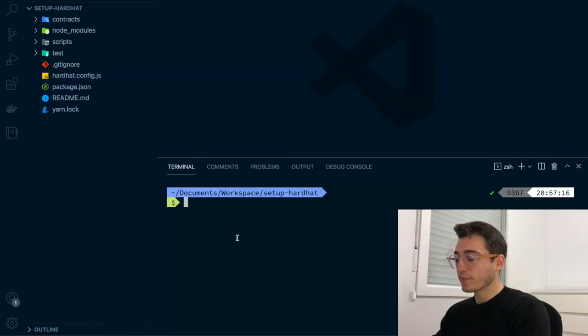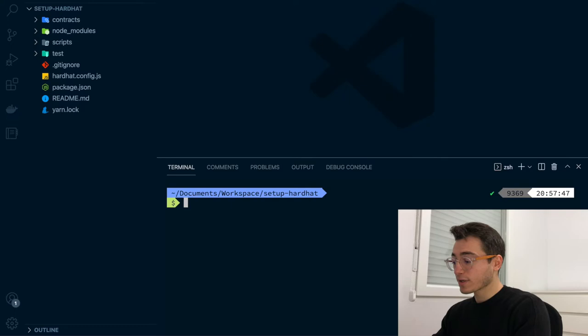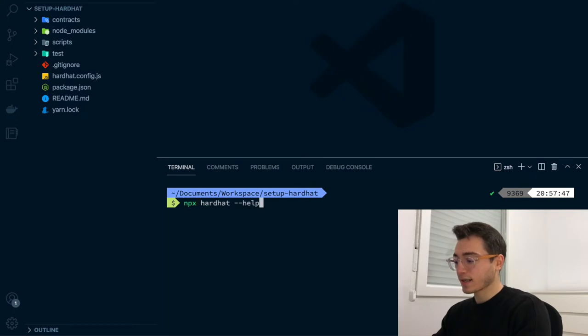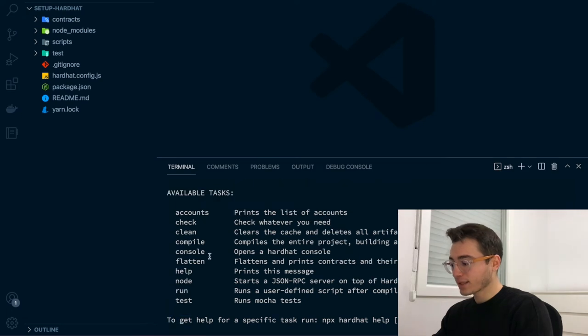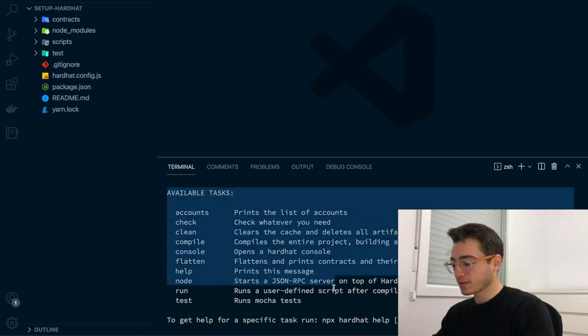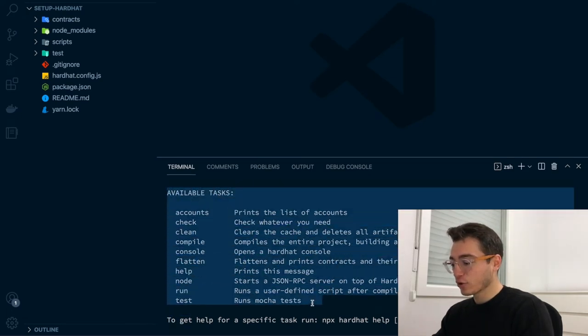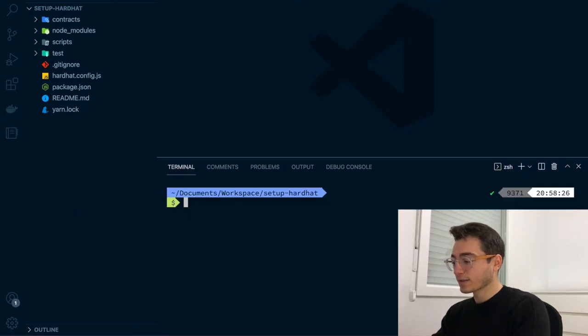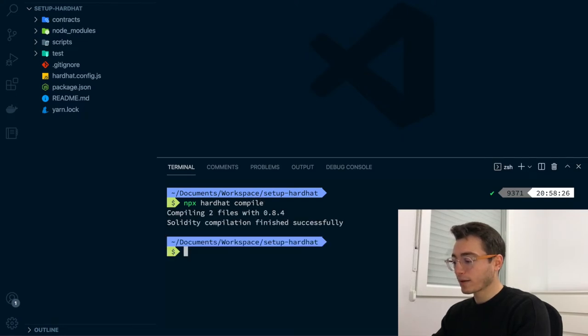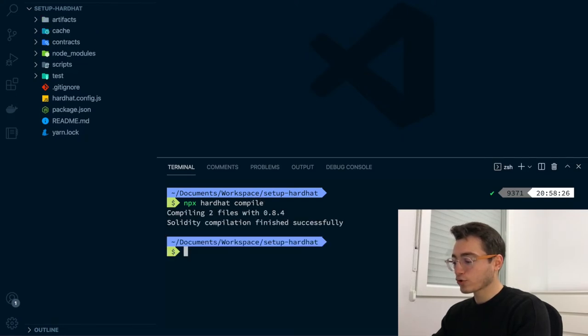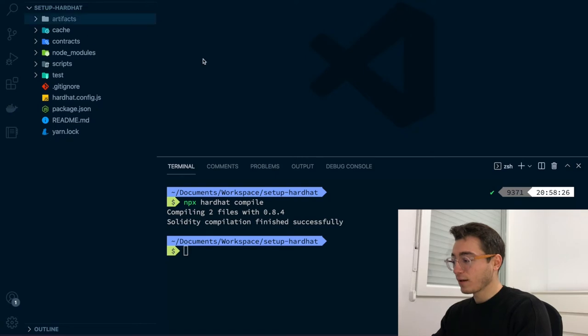Next, I'm going to show you basic development workflow with HardHut. You can run at any point, npxhardhat-help to see which commands are available to you. By default, HardHut bootstraps all these different tasks. We are going to go through the most common ones. The first one is the compile task. You can run it using npxhardhat-compile. It will enable you to compile all your smart contracts and create the artifacts for them.